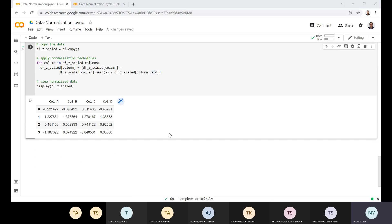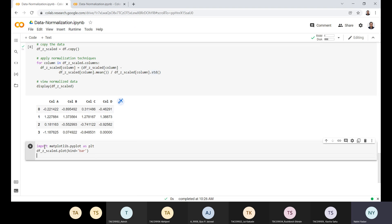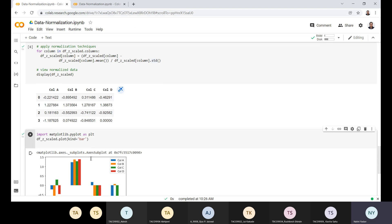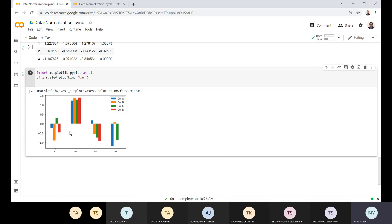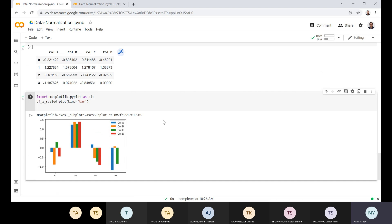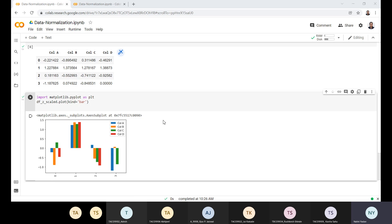After executing the Z-score method, let's plot the data — plots give us a better visualization of what we have performed. You can see negative values in the plot, because we are using the standard deviation method and subtracting the mean from the data, which can push values into the negative range. This is how data normalization is done using the Z-score method.